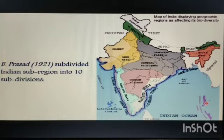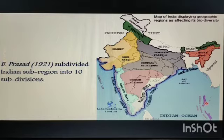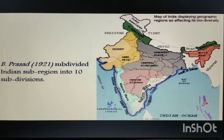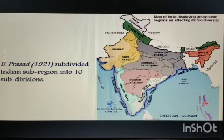B. Prashad in 1921 subdivided the Indian Sub-region into 10 subdivisions: the arid and semi-arid province; province of North India; the Western Himalayas; Southern Myanmar province; the trans-Gangetic province; the Gangetic Plain and adjacent parts as far as 20 degrees latitude; South India below 20 degrees latitude excluding Travancore; Karnataka; Sri Lanka; Andaman Islands; and Nicobar Islands.